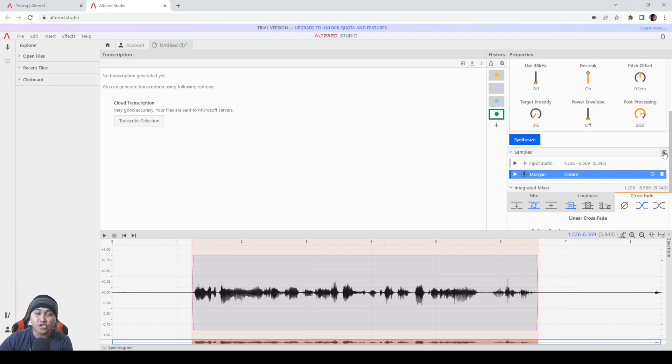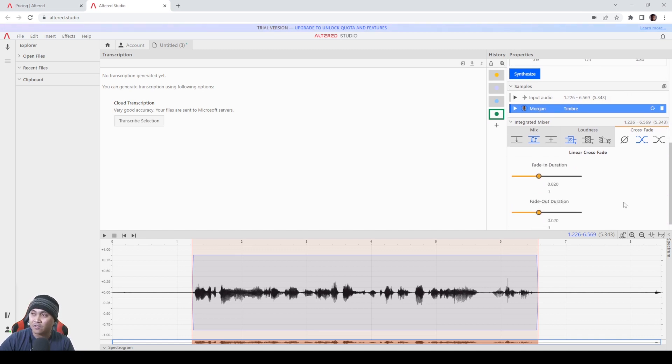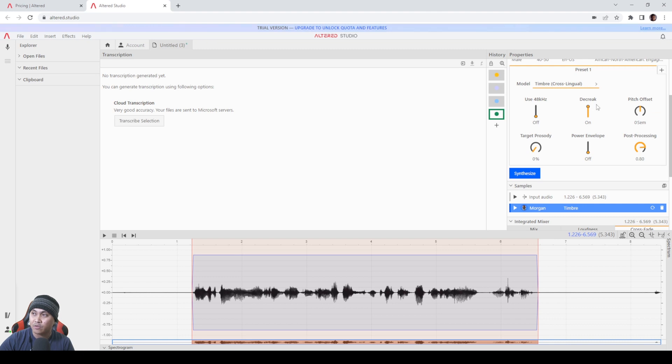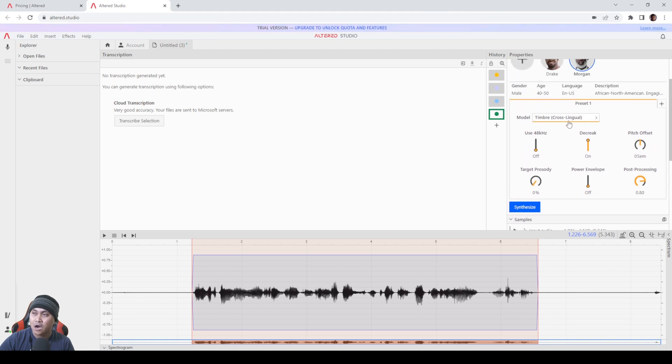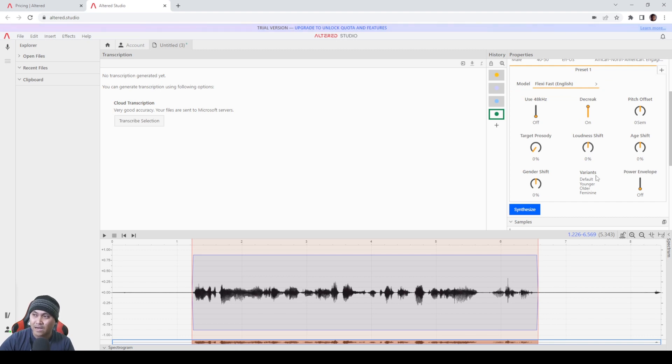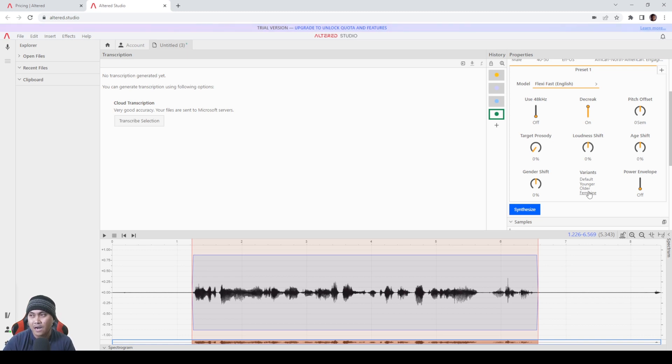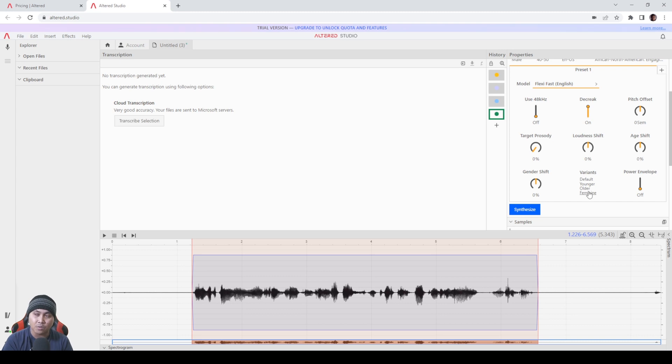And again there's so many options here, cross phase loudness. Additionally you can mess around with the decrease pitch offset, and again if you go to Flexi you can actually change the age of it as well which I haven't tried yet. And if you want the gender shift to go left and right you can do that as well. This is powerful. And I'm not sure how long my trial is going to last but I'm going to try to use this and make something out of it, even just a small thing just to kind of showcase really its capabilities.